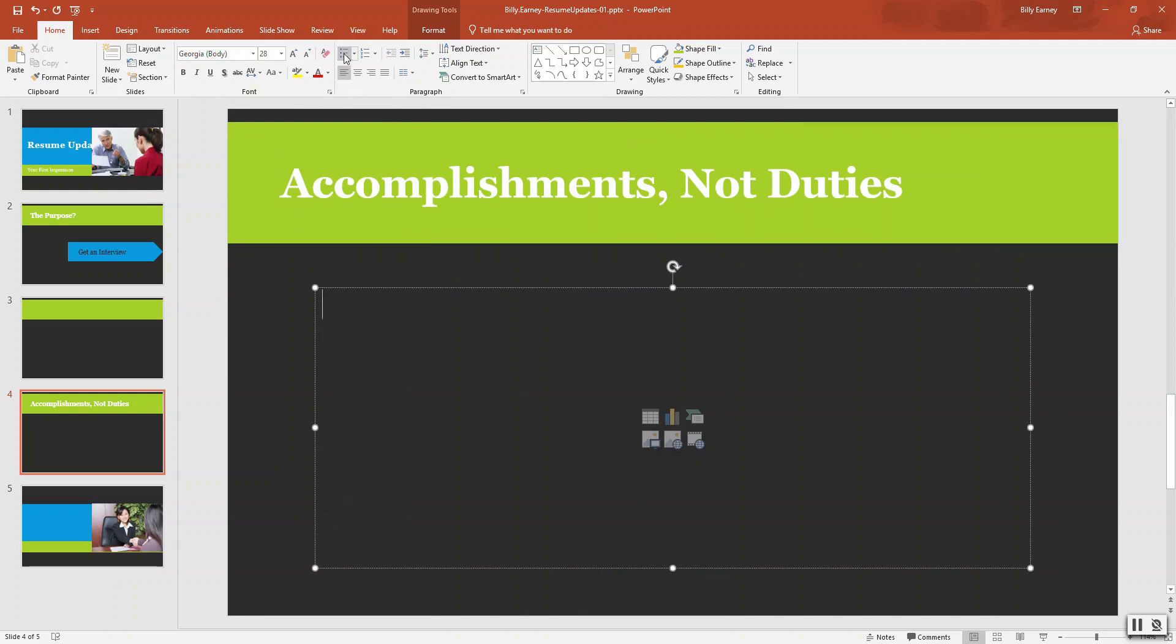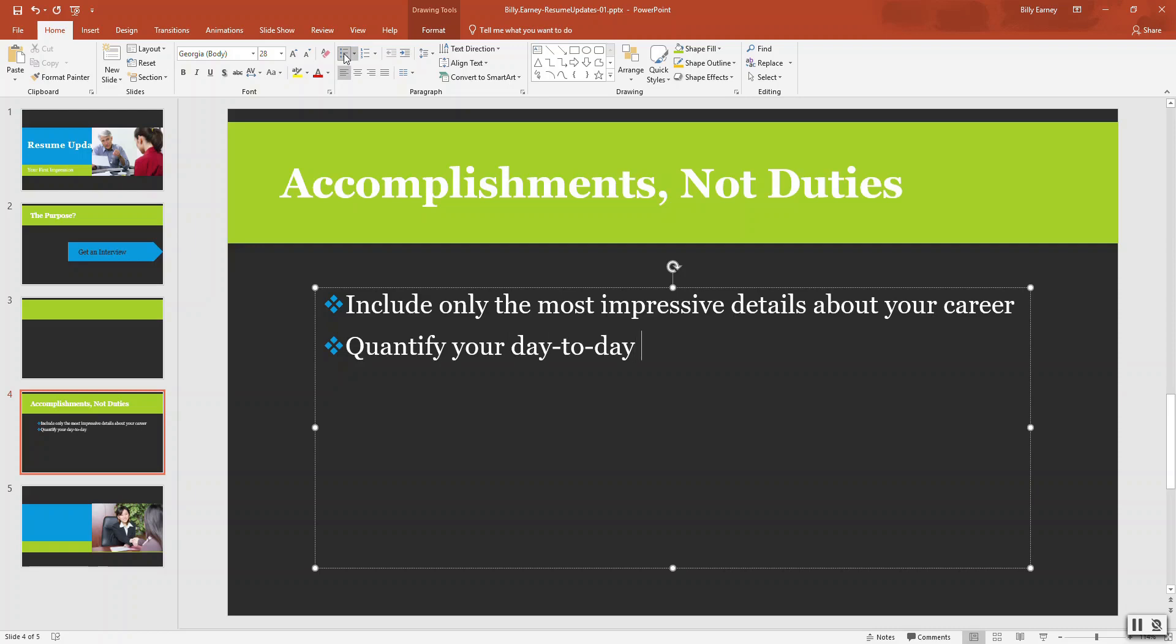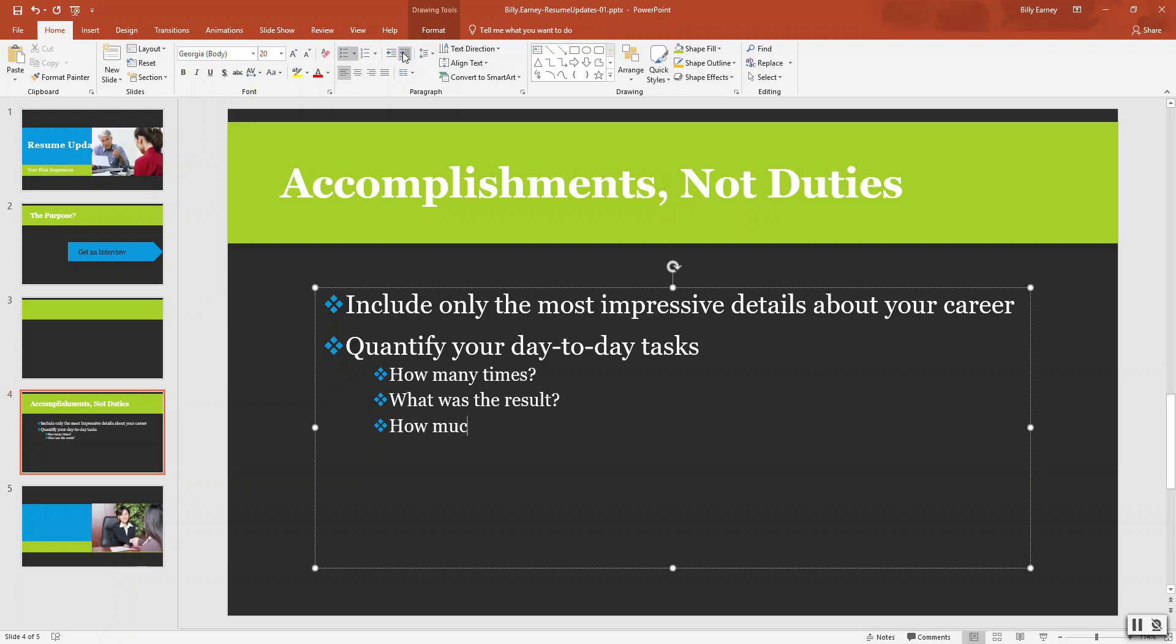Include only the most impressive details about your career, quantify your day-to-day tasks, and for these we want to indent three times: how many times, what was the result, how much money was saved.